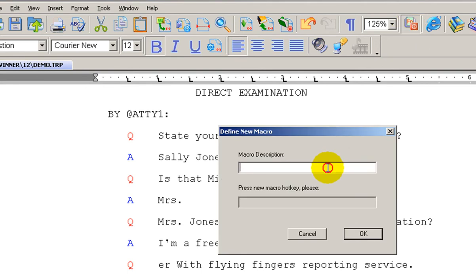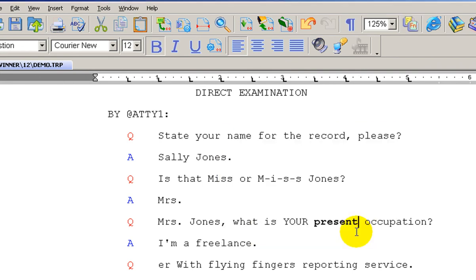Here comes up our dialog box. What is this? This is bold. What am I going to assign that to? I'm going to assign it to Alt B. Click on OK.